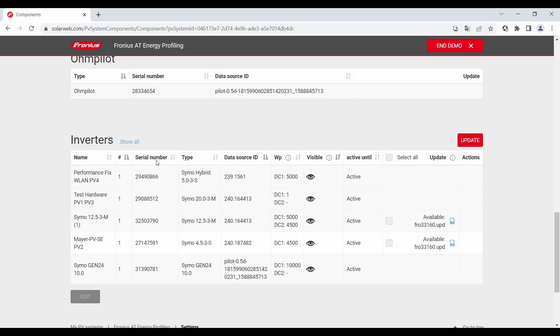And last chapter, inverters. So this chapter is just relevant for example for snap inverter generation because the hardware and the data communication interface, the so-called data manager, are basically separated and you have to upgrade or update both of them.